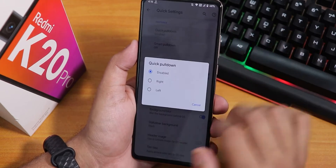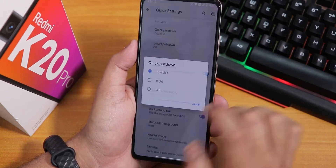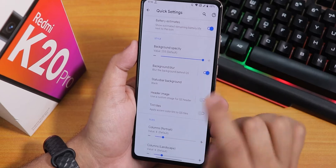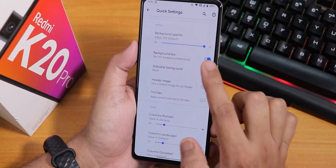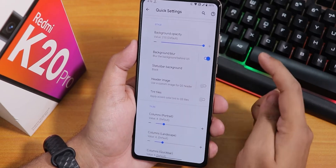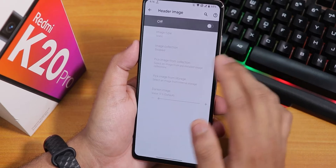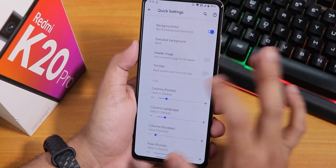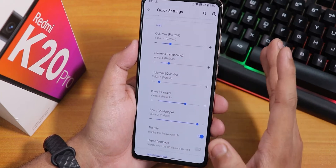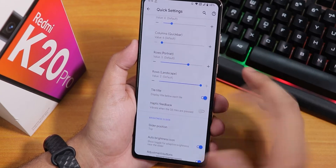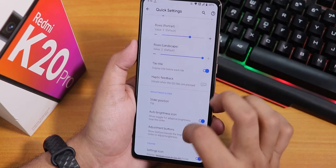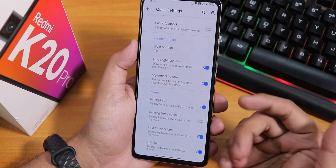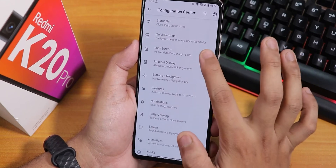Inside quick settings, you can set quick pull-down to left or right, enable smart pull-down, see battery estimates, adjust background opacity and blur, and set a header image. Column and row number customization for the quick settings panel is there, along with haptic feedback while tapping quick toggles, auto brightness, settings icon, and edit icon options.